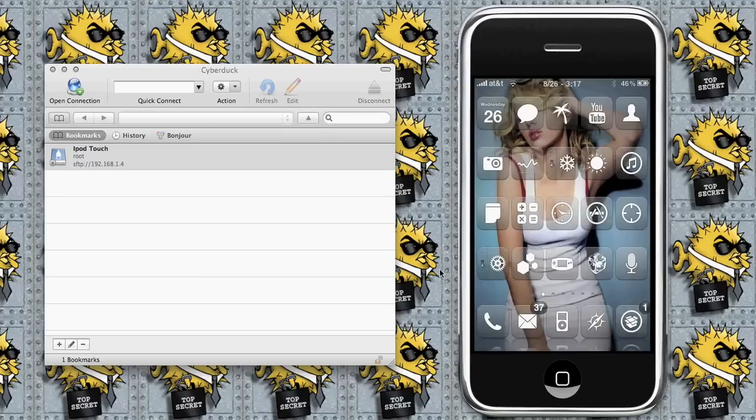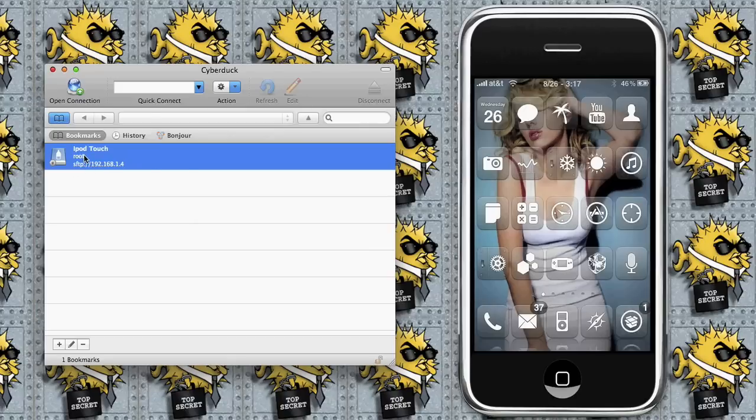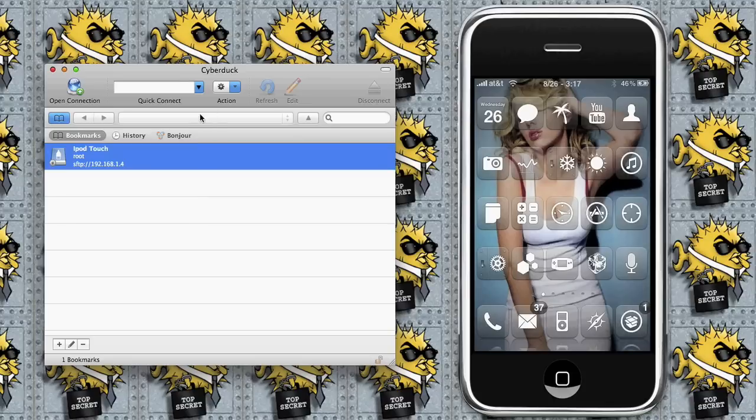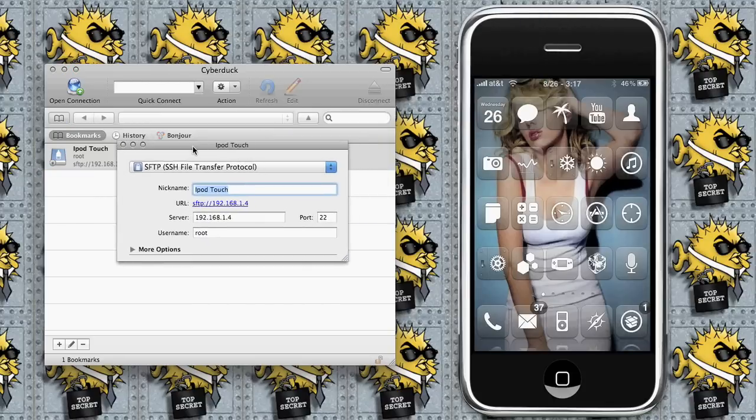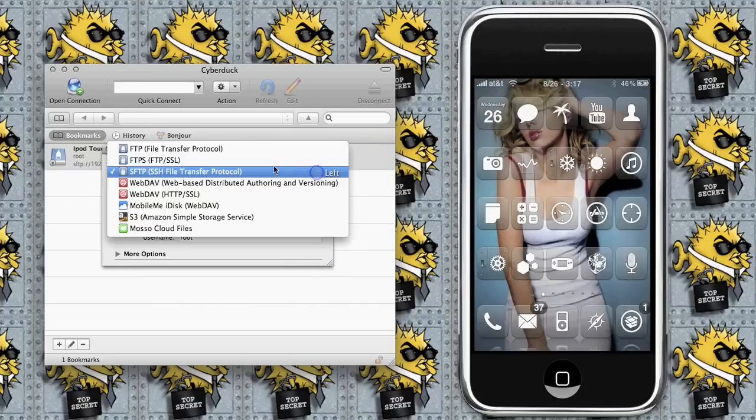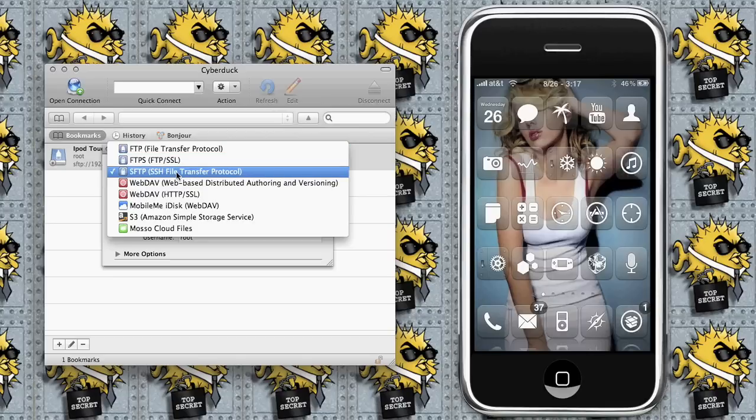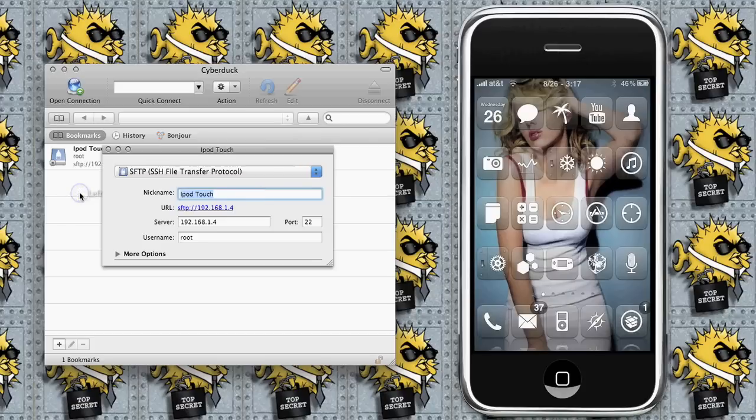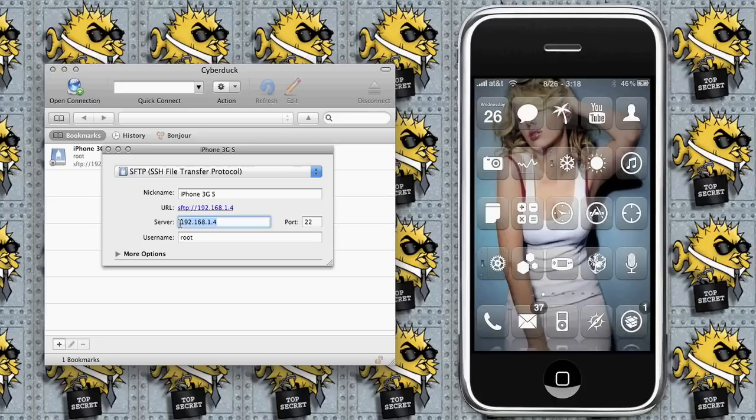Now we're ready to go over to Cyberduck and set things up. As you can see, I already have a bookmark here, and we're going to edit this bookmark just to keep things quick. You're going to go to SFTP, SSH File Transfer Protocol. For the nickname, I'm going to name it my iPhone 3GS.